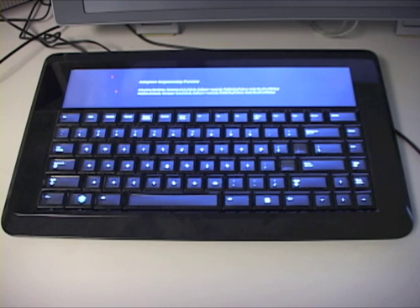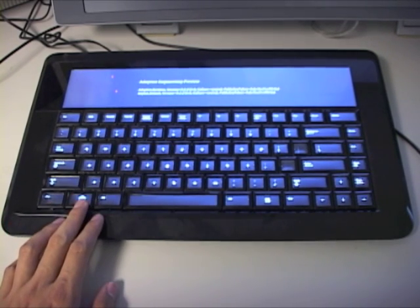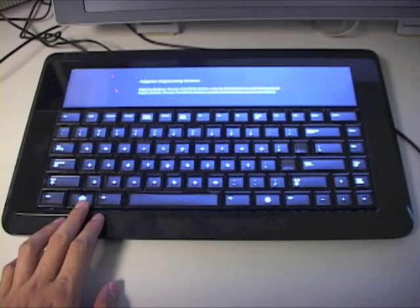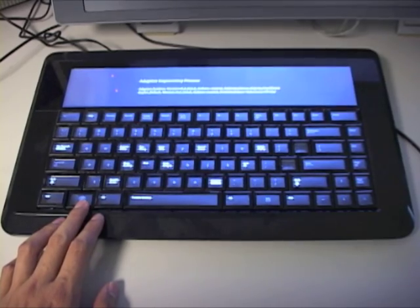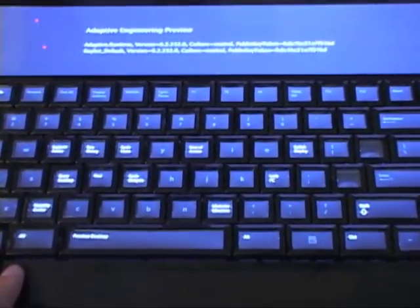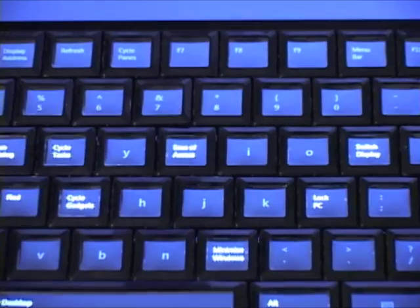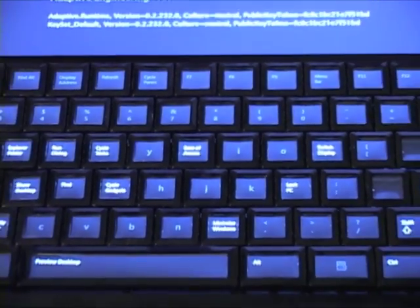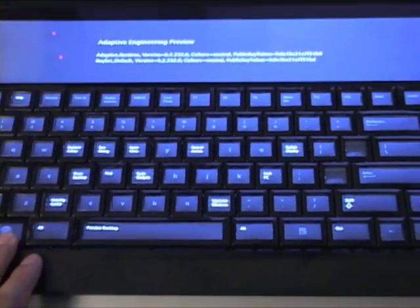What this device is is a keyboard and touch surface placed over a large LCD screen. What this means is that the keyboard is completely dynamic. So when I hold down this Windows key, you'll notice that the keys update to show me what the keyboard shortcuts are.